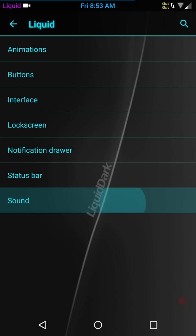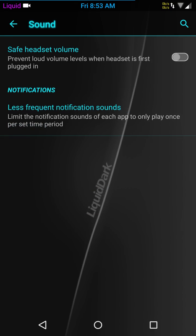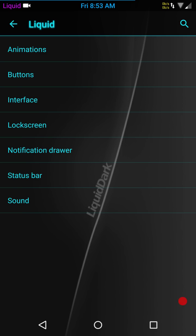Last up is going to be your sound settings. You have your safe headset volume settings and your less frequent notification sounds. If you want to go in there and set that up for less frequent notifications, you can. And that is pretty much it for the liquid settings.